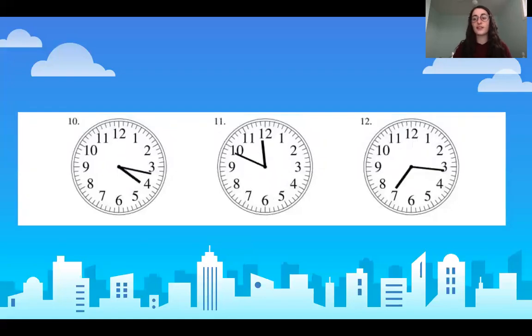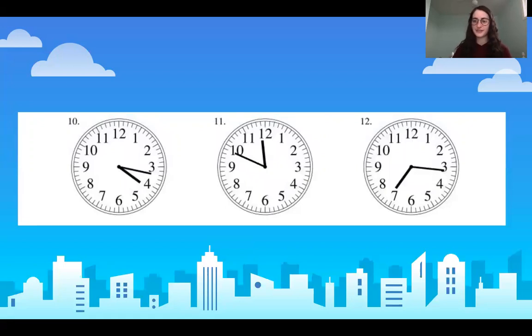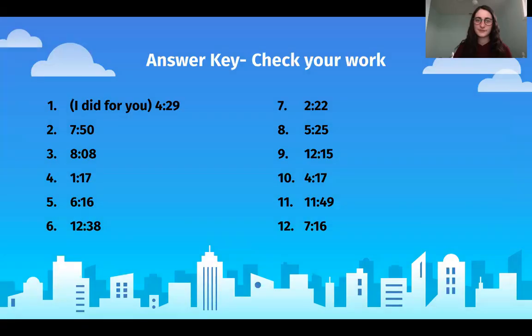Three more and then you're done — ten, eleven, and twelve. Pause the video here. Here is your answer key. Check your work.